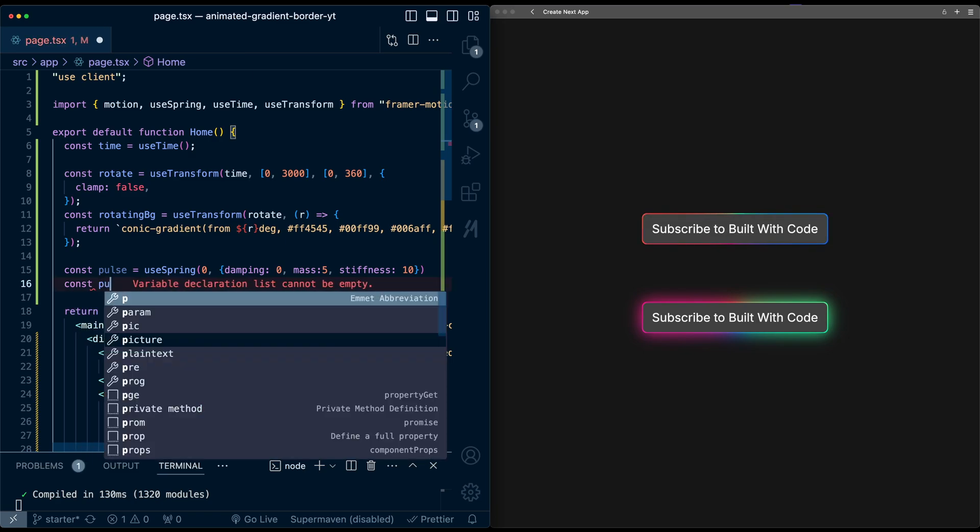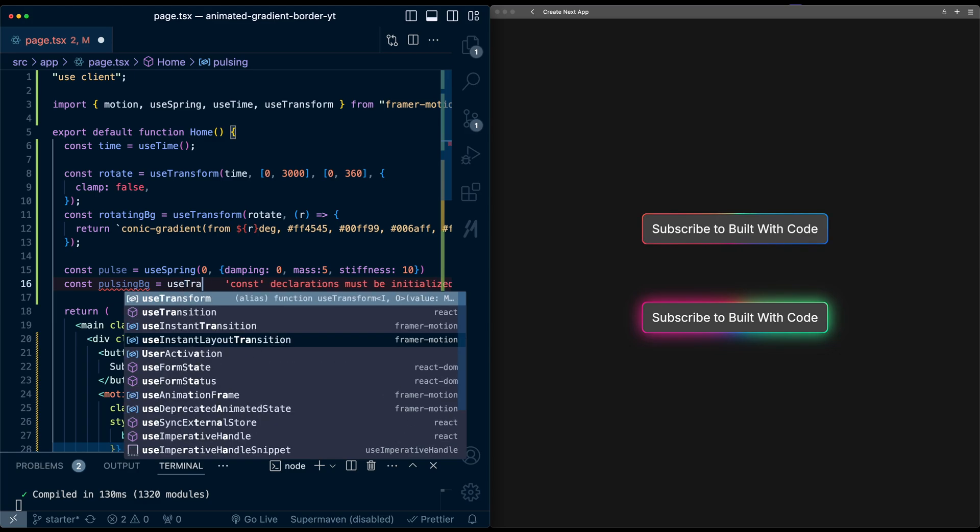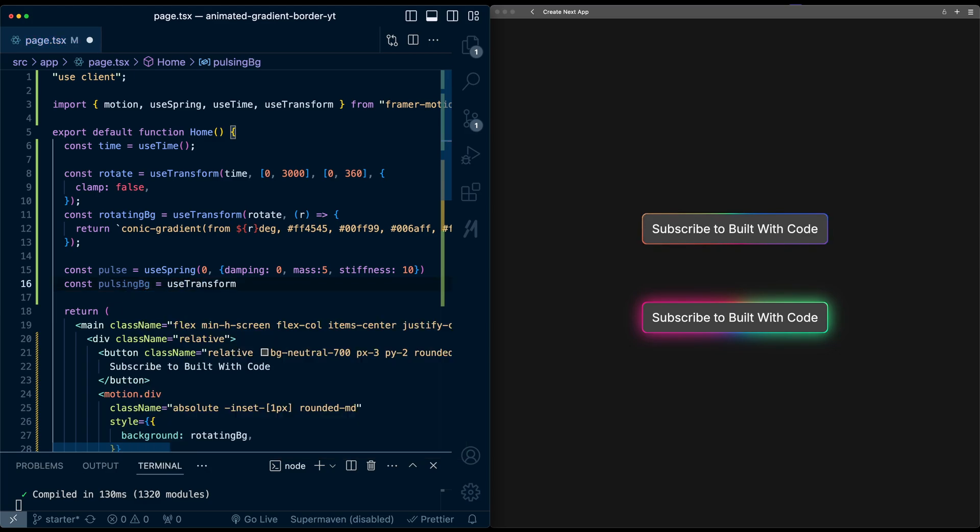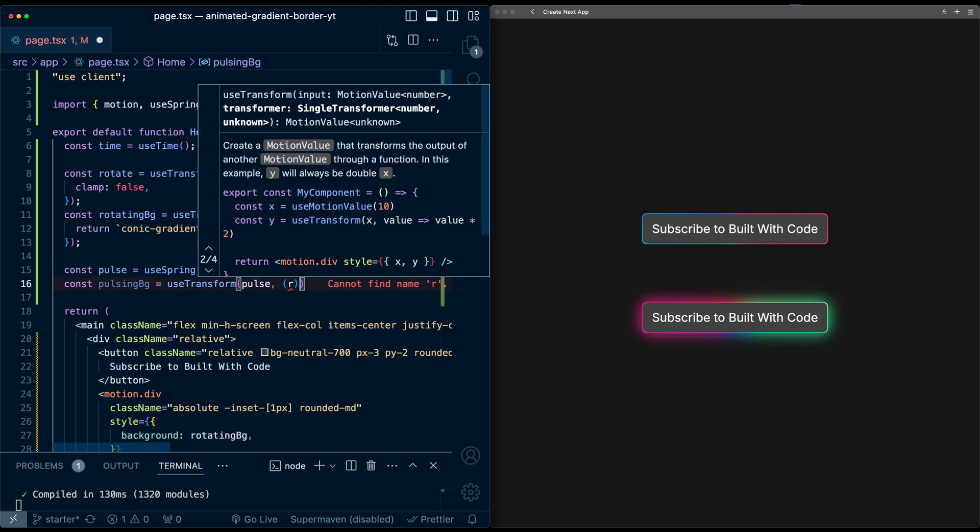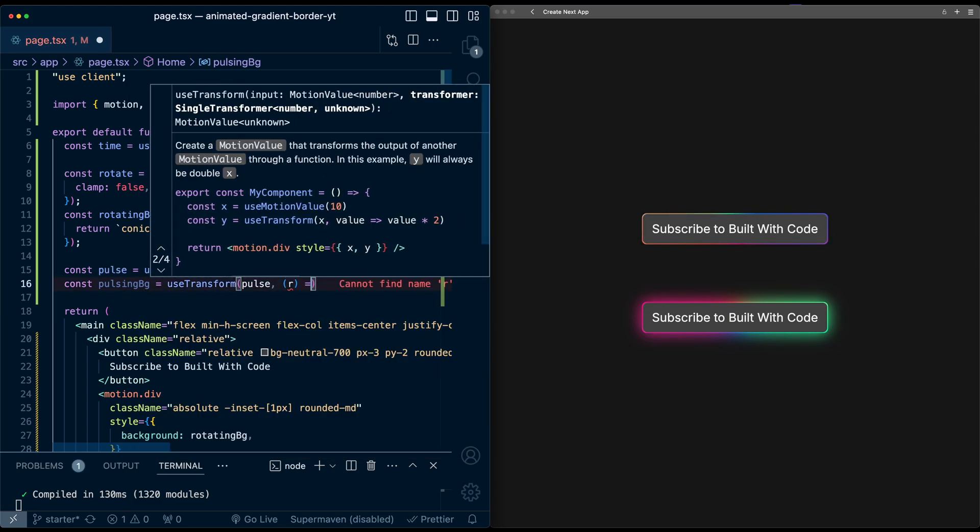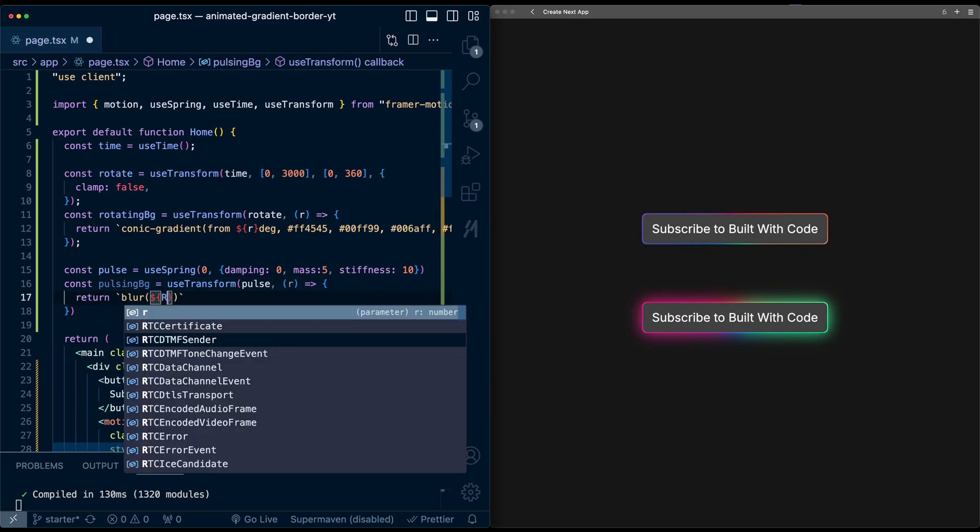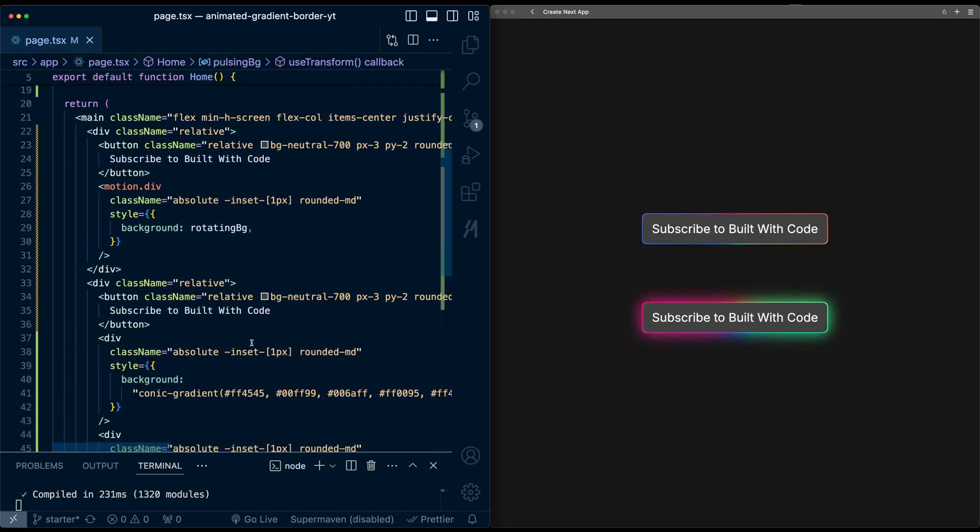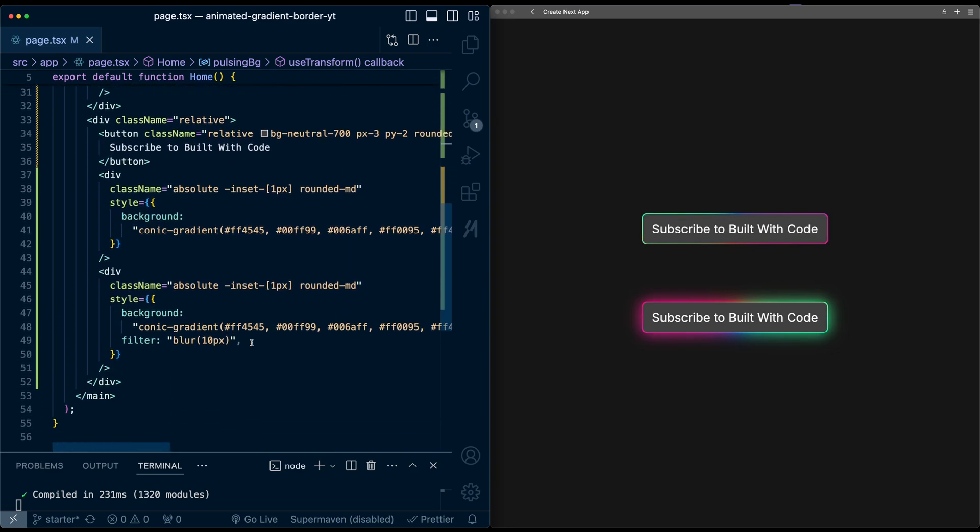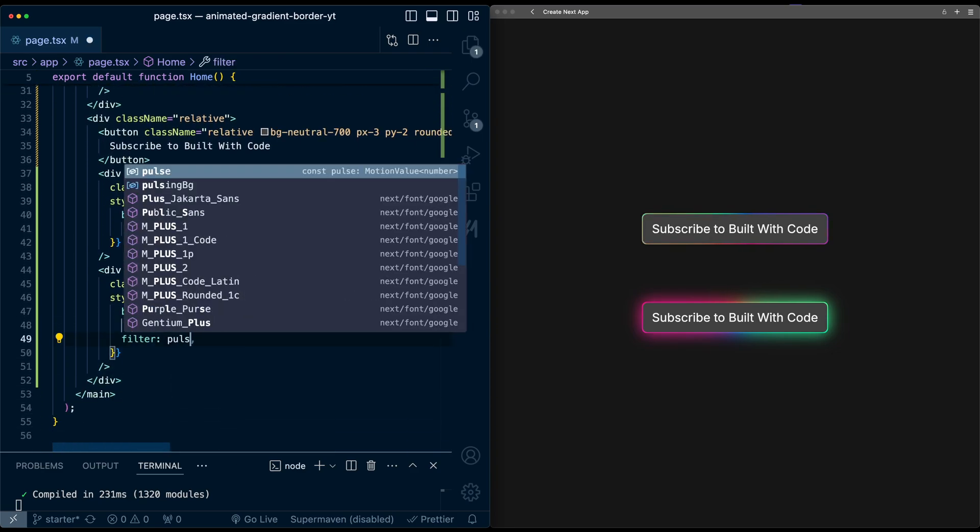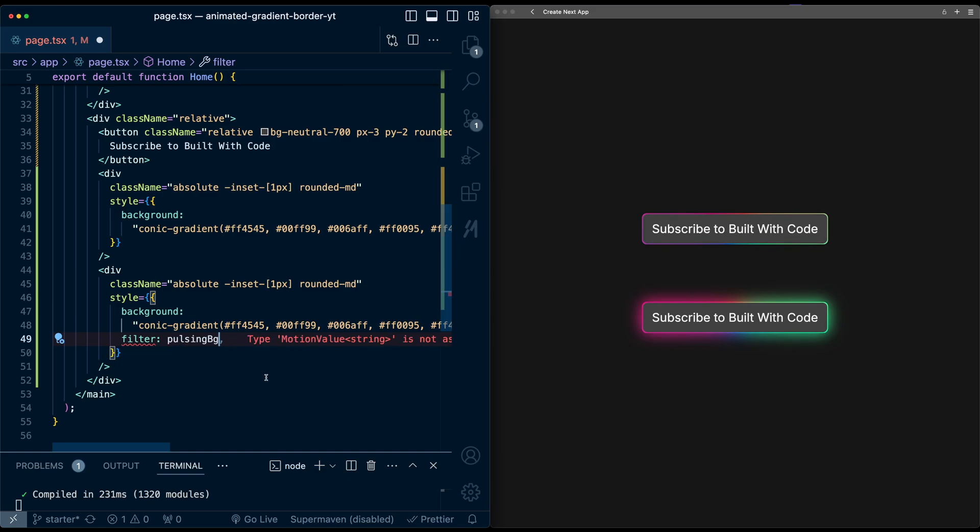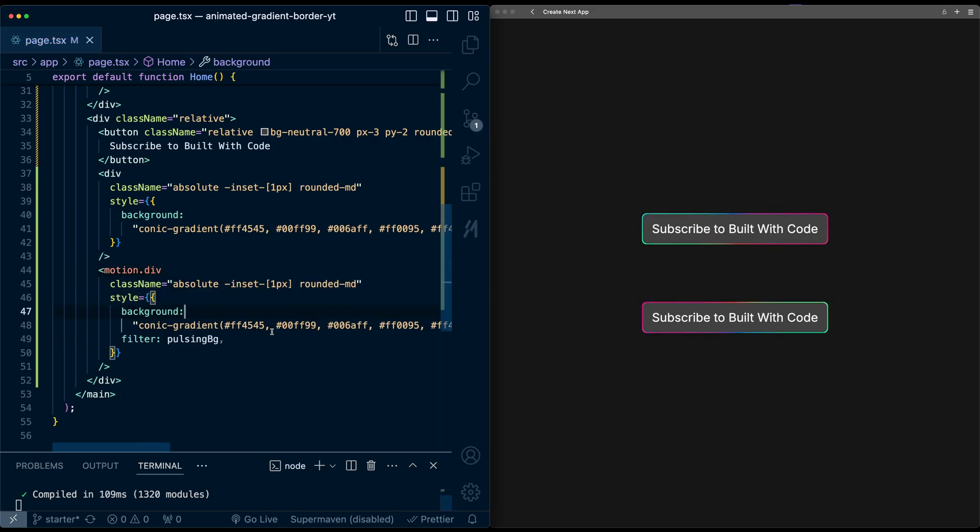Then we're going to take this pulse value and map it to a blur string we can pass in. So I'm going to call this pulsingBG, useTransform, take pulse. Again, we'll pass a custom function taking a value. And we're going to return blur r pixels. Now I can go down here and just replace this with the pulsingBG string we just got. It's giving an error because we need to make this a motion div. So if I hit save, nothing happens.